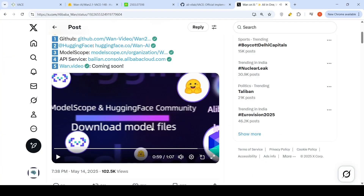Looking at this demo video, the set of videos are really amazing and you have a lot of tasks which can be done. Now let's look into the paper to understand a little bit more about this particular model.